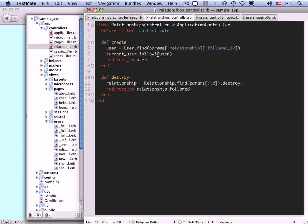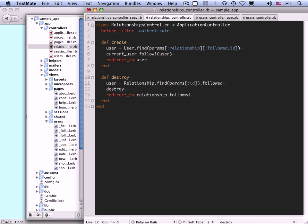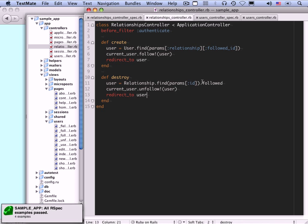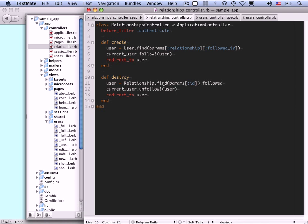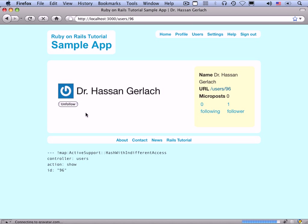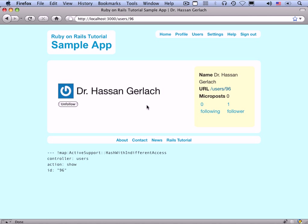There's a second way to do this that preserves symmetry with follow!: user = Relationship.find(params[:id]).followed, then current_user.unfollow!(user), then redirect to user. That's also green. So this is working now. Let's look at our buttons — follow, unfollow, follow, unfollow — and notice the followers count link over here is changing just the way it ought to. Our follow and unfollow buttons are working.